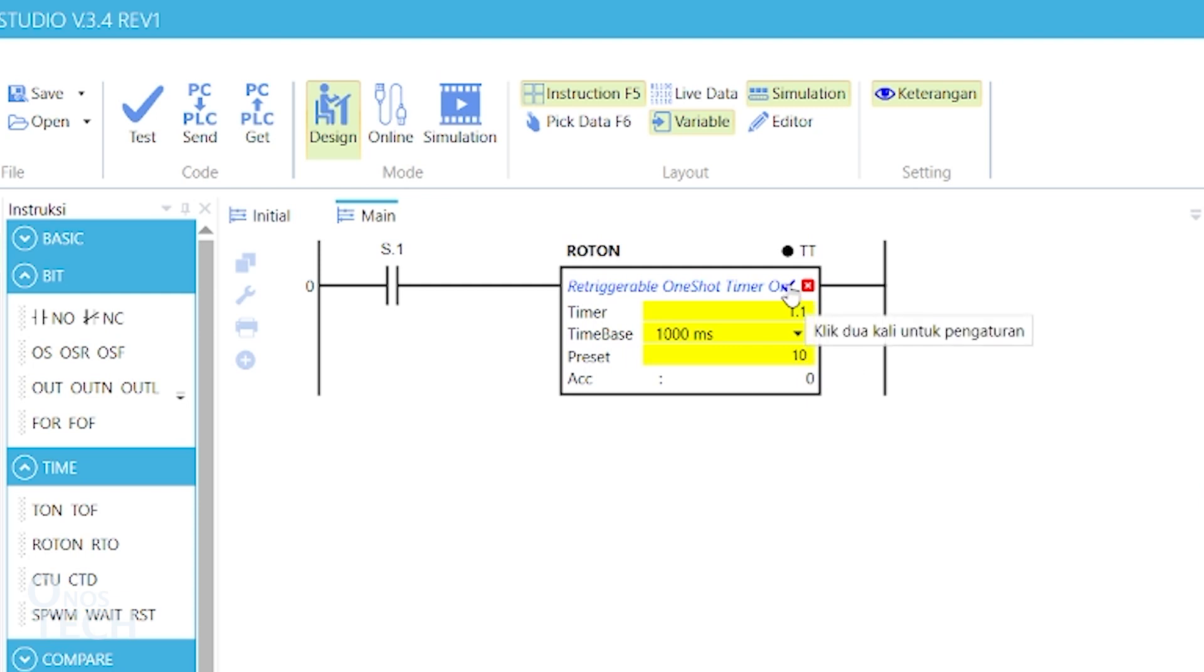Observe that the Roton has similar parameters at the previous timers, except for eN and dN status.